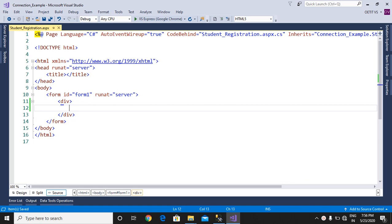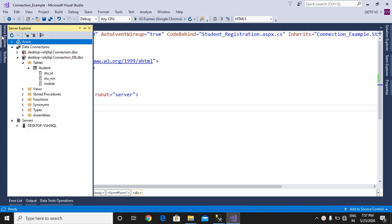Hi all, today we are going to discuss how to insert a record to SQL Server Database in a web application, specifically in ASP.NET. We had discussed in a previous video how to create a database in SQL Server.